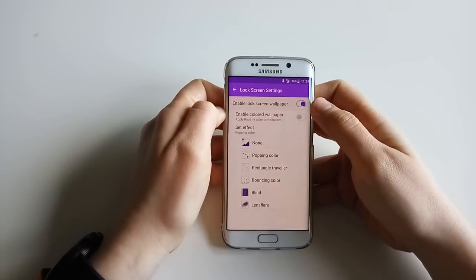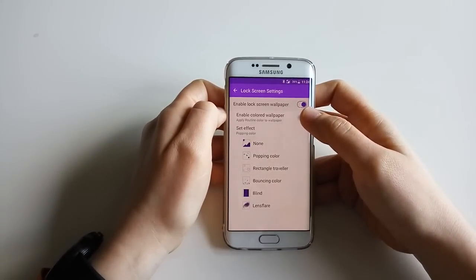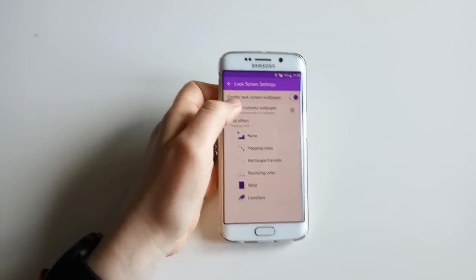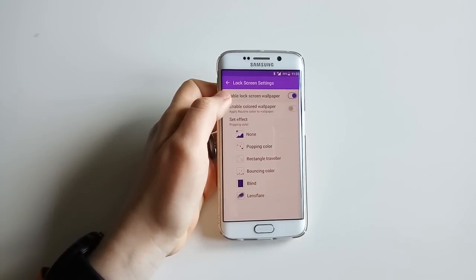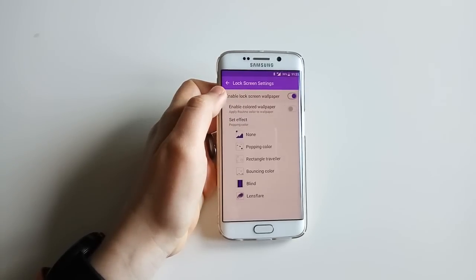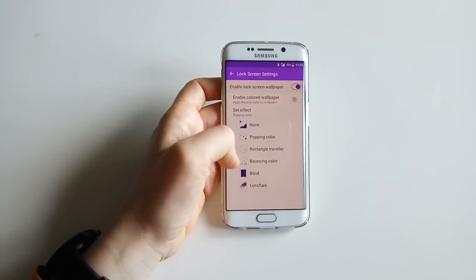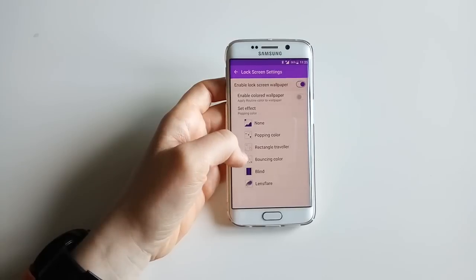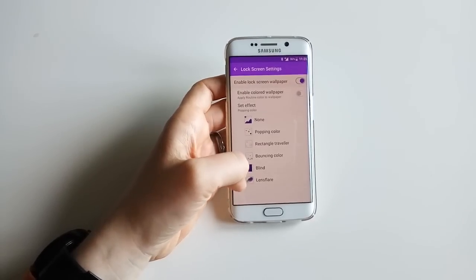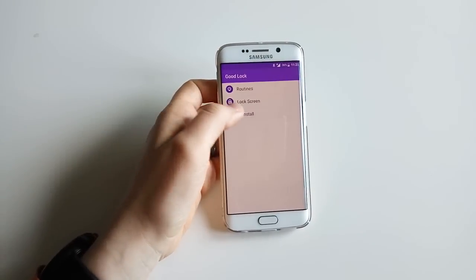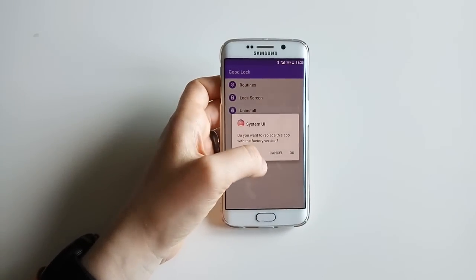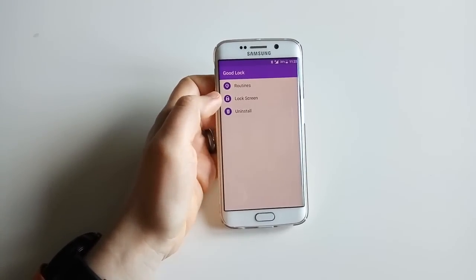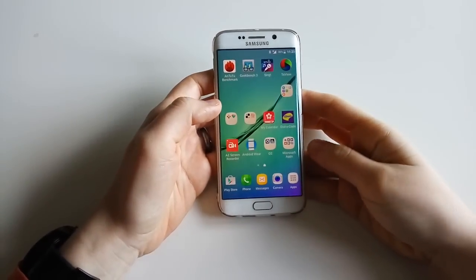You can set colors, and when you go to that location the routine triggers. You can enable a lock screen wallpaper and set colors so the wallpaper changes according to your routine - so work, home, etc. can each have a different wallpaper. You can also set an effect: popping color, bouncing, color blind, lens flare - quite cool. You can also uninstall the system UI from here if Good Lock isn't for you.